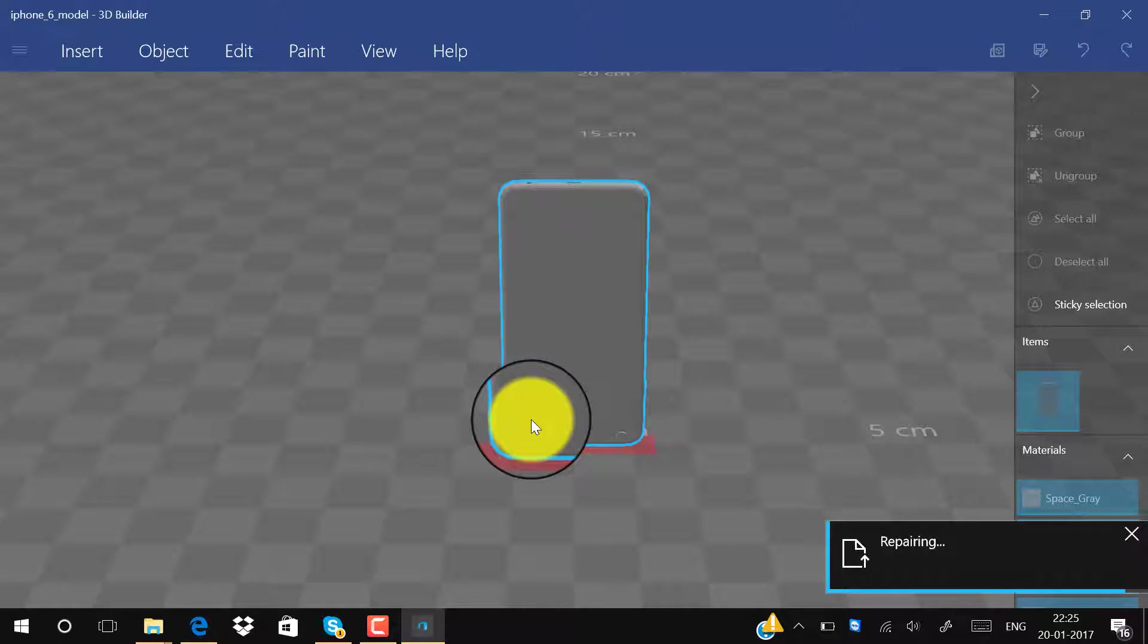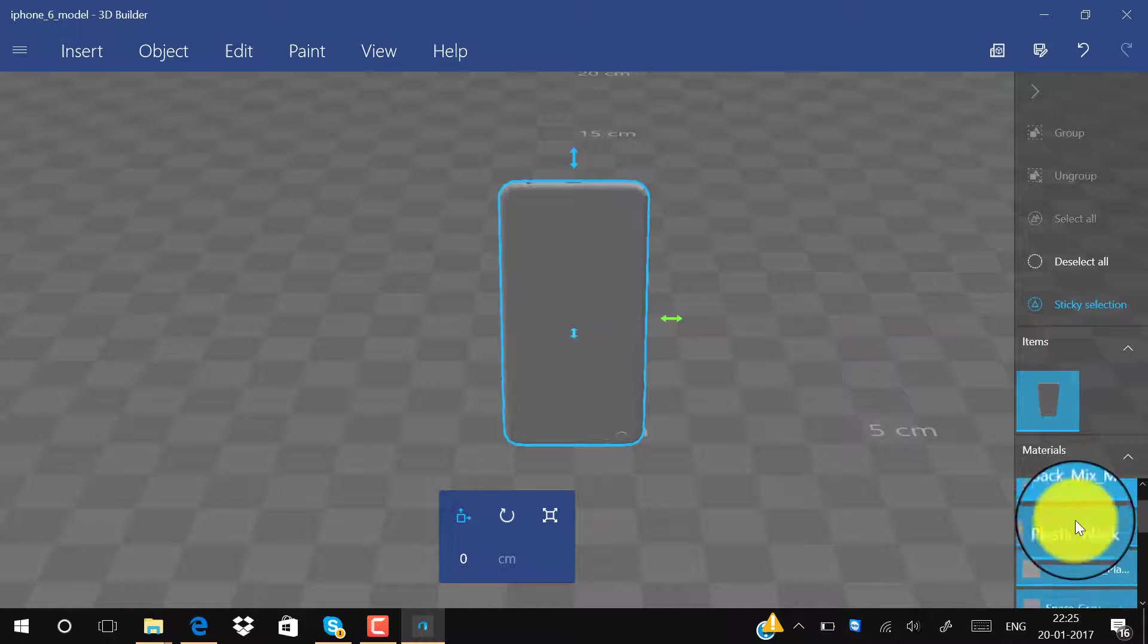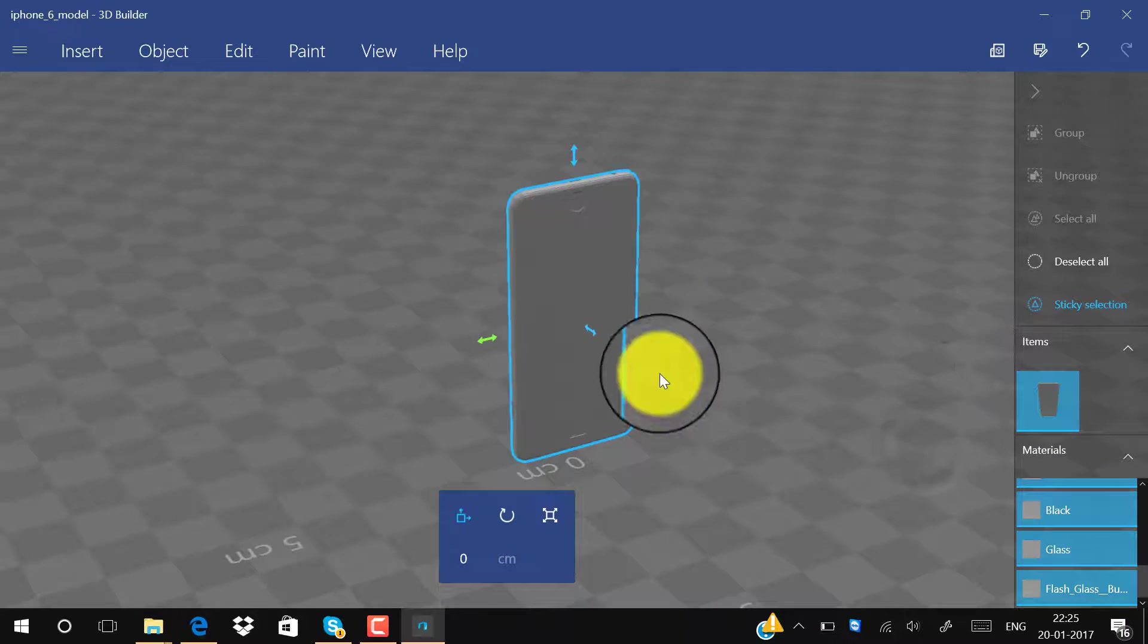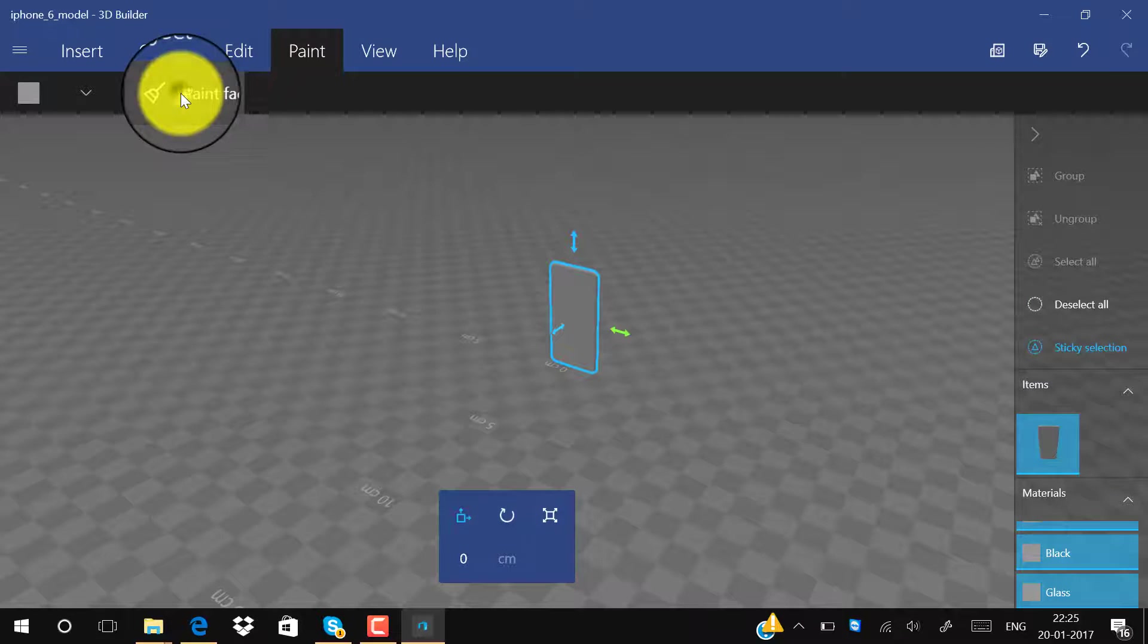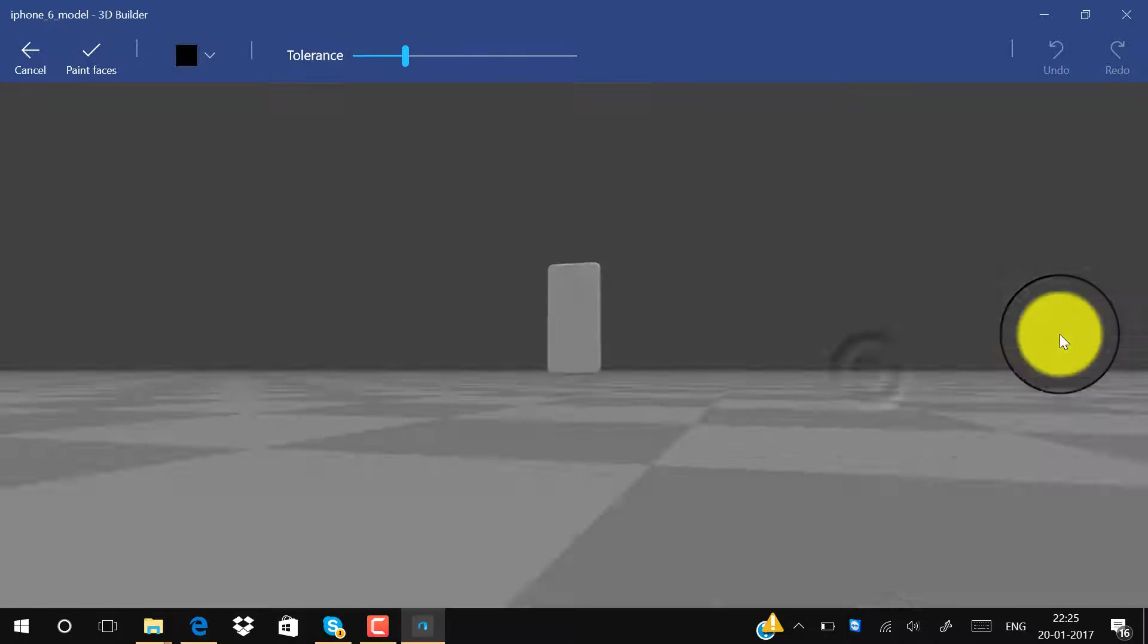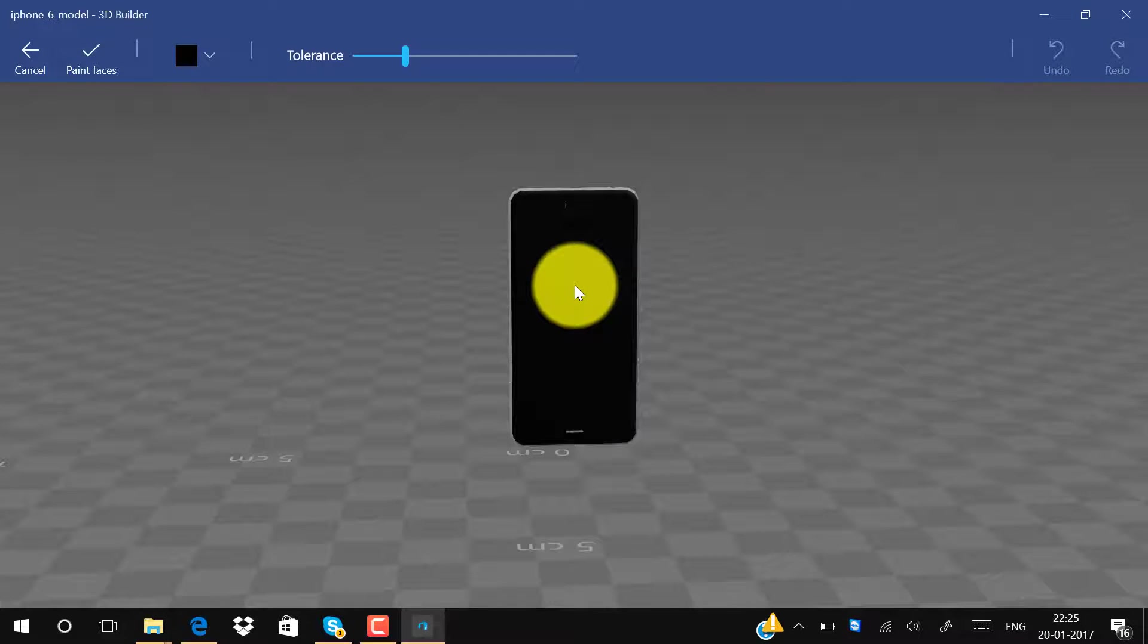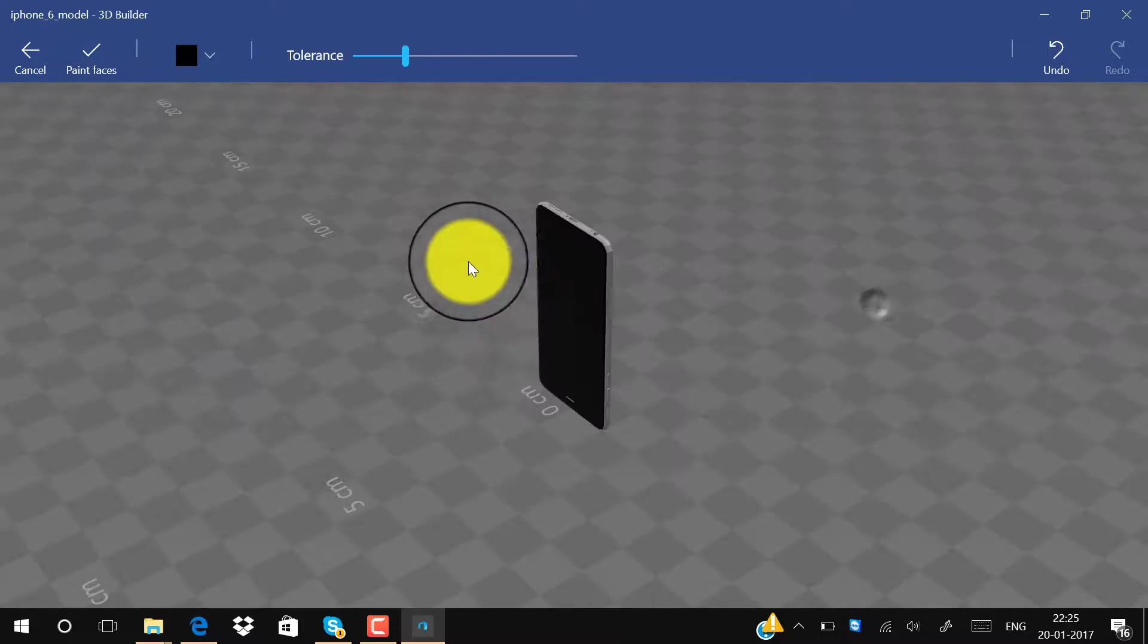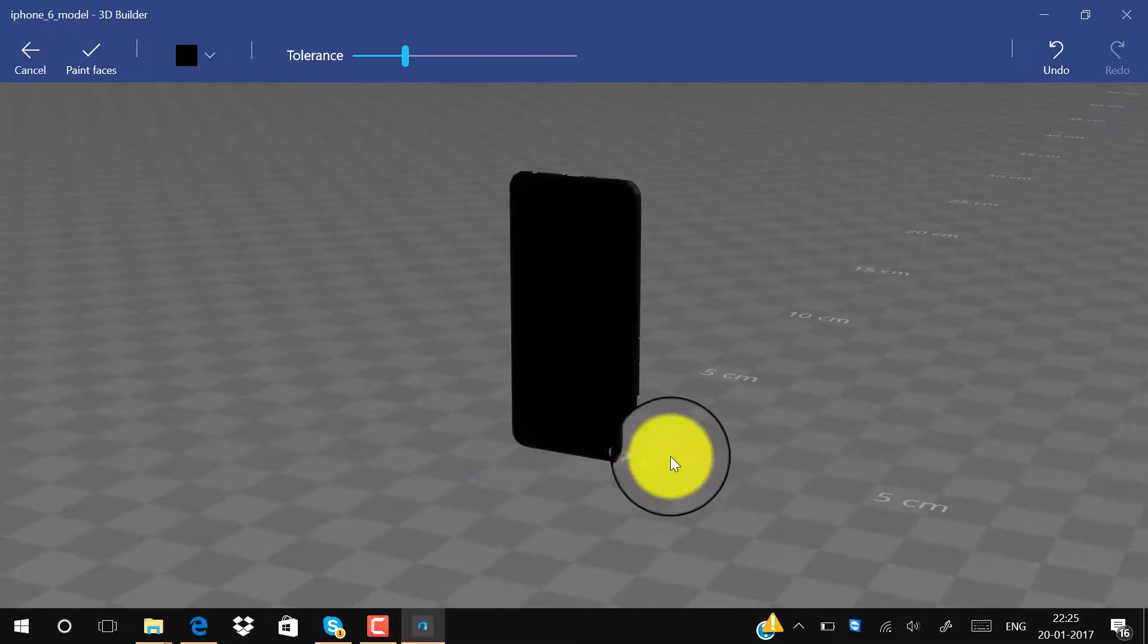Now we have to color this. Click on Paint and click on Paint Faces. If I want to make this iPhone 6 look like black space gray, I will simply click here and here also.